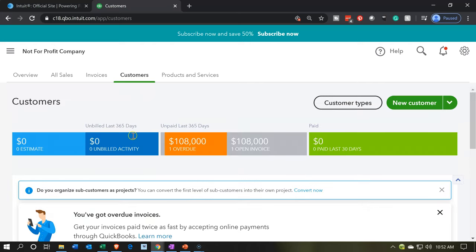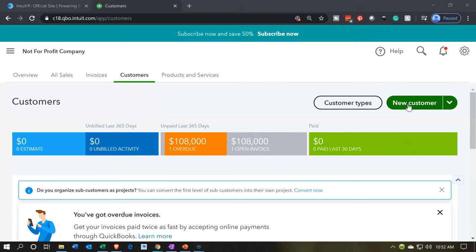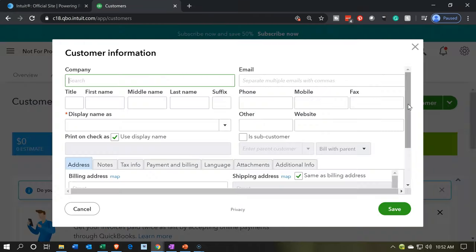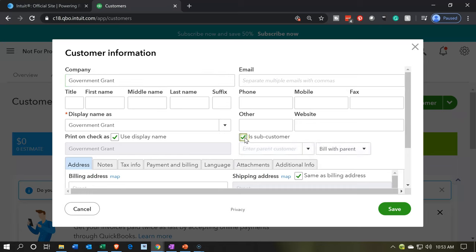Now we're going to have a subcategory within the government grants. I'm going to go back up top and add the specific government grant. I'll put this into the subcategory of government grants for education. I'm going to add a new customer — this is going to be a specific government grant — and I'm just using a generic name here. It's going to be a sub-customer.